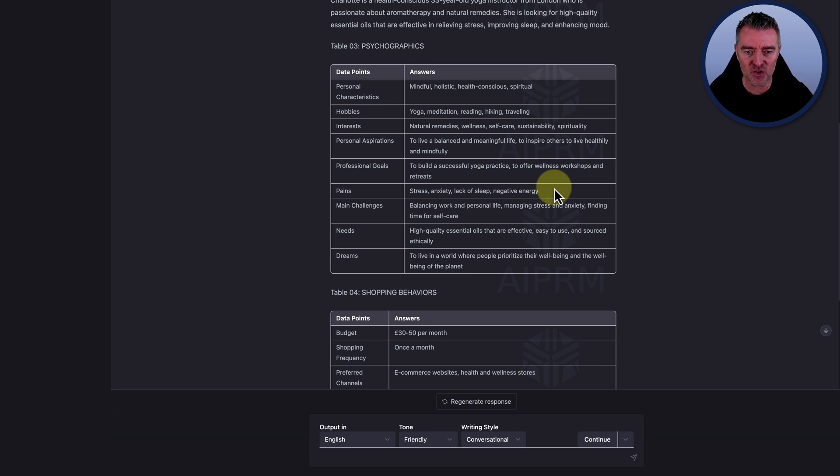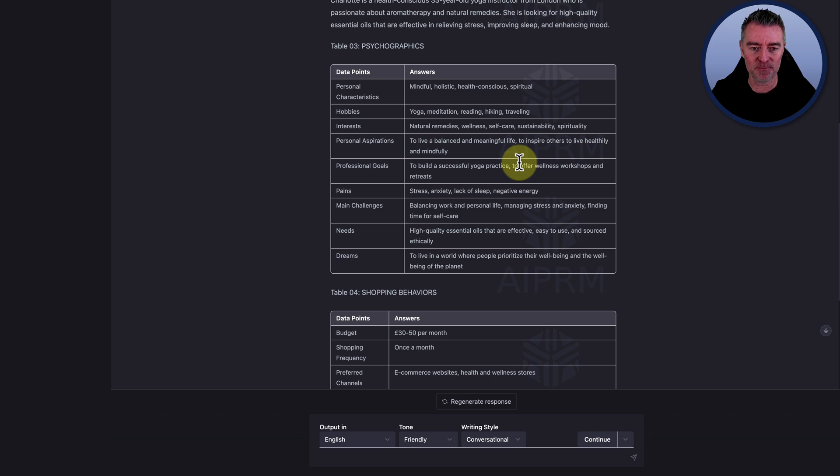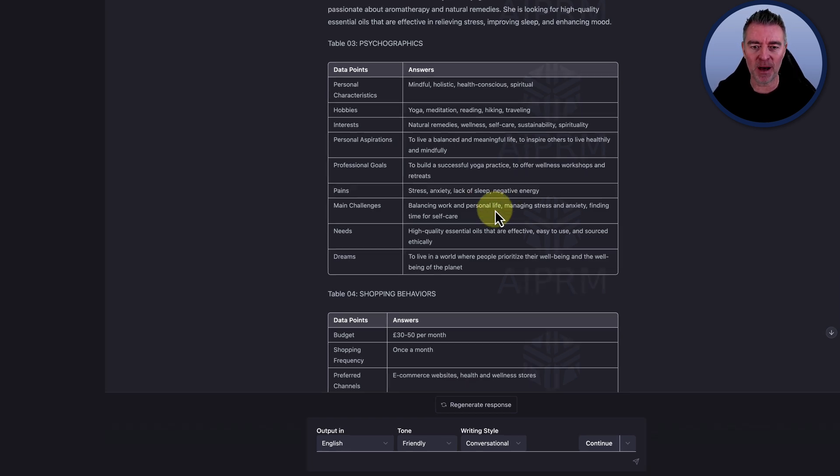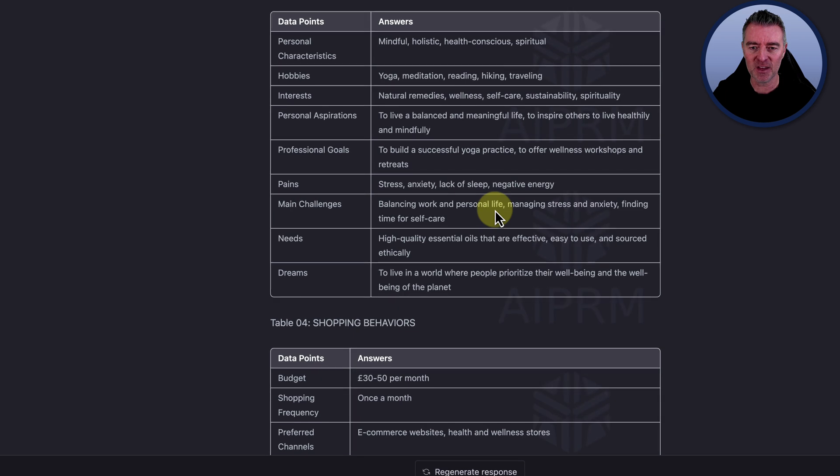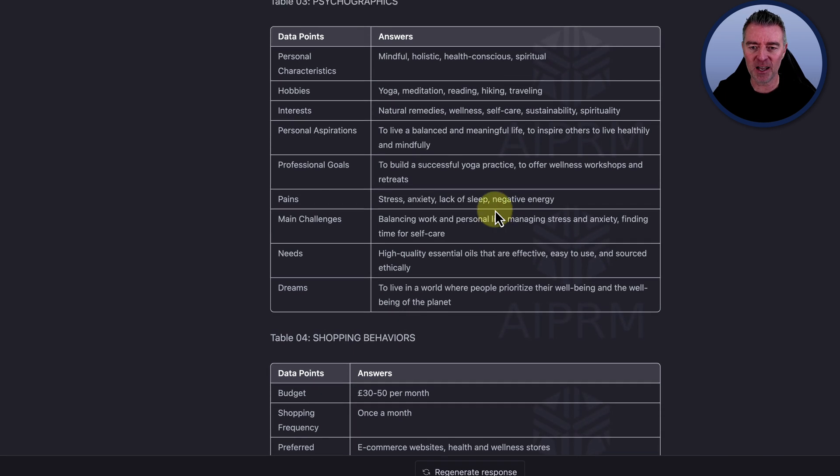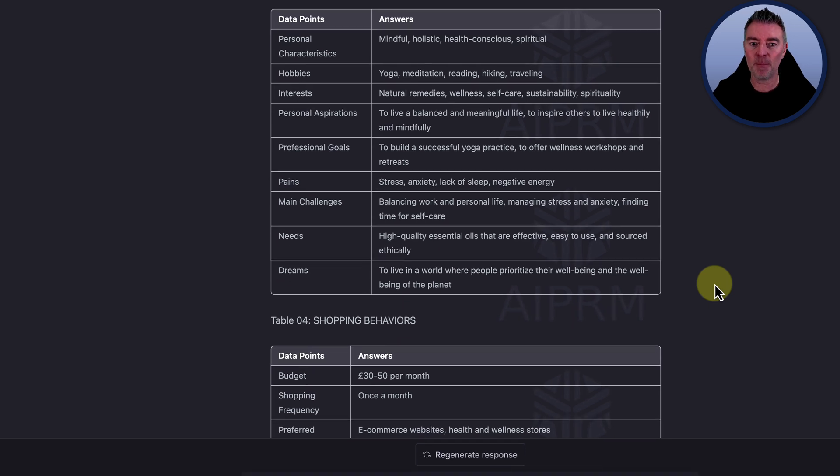And then the interests: natural remedies, wellness, self-care, sustainability and spirituality. Personal aspirations to live a balanced and meaningful life to inspire others to live healthfully and mindfully. And then we've got professional goals, pains.